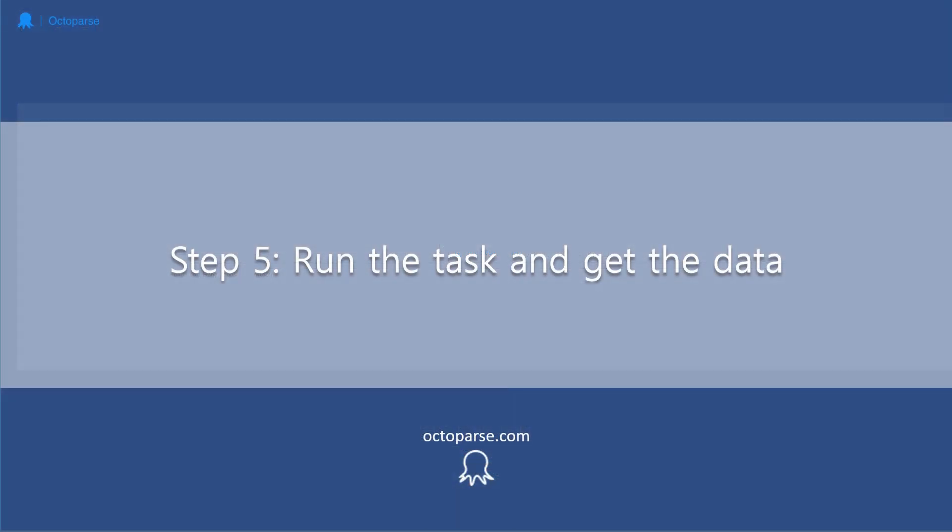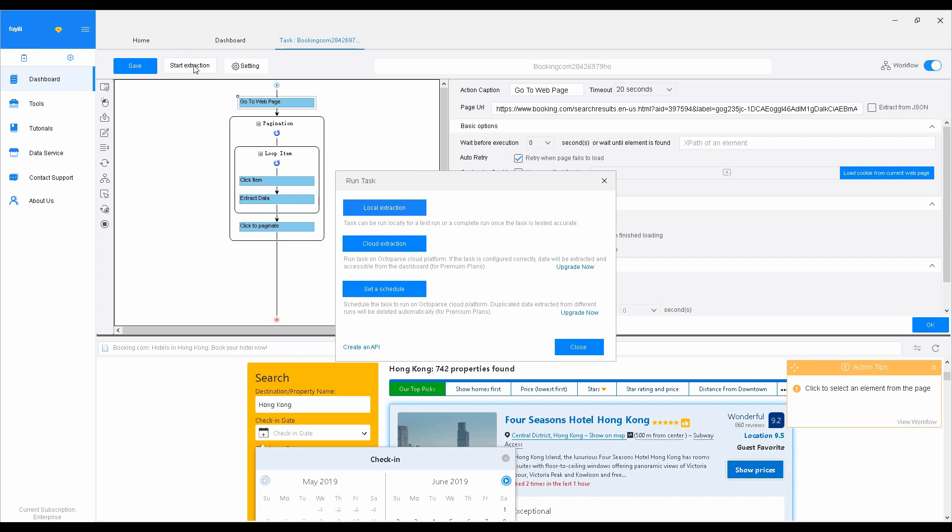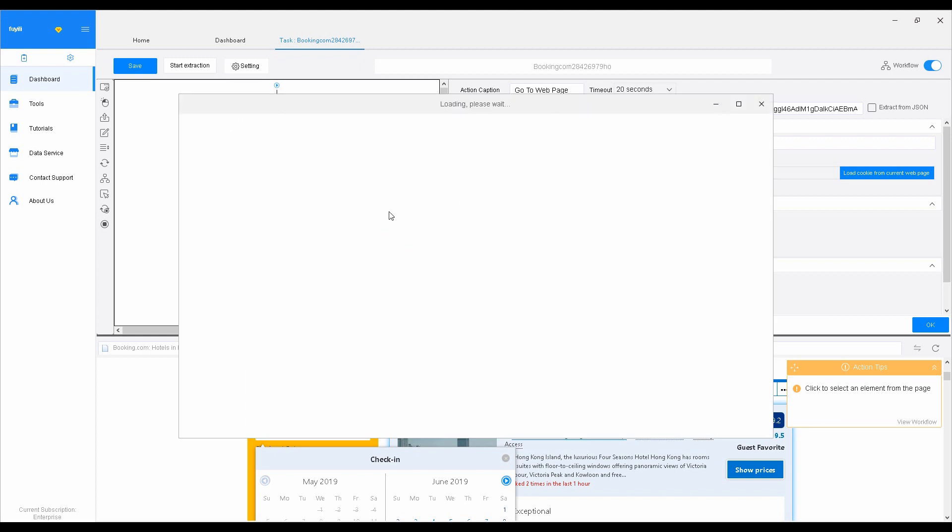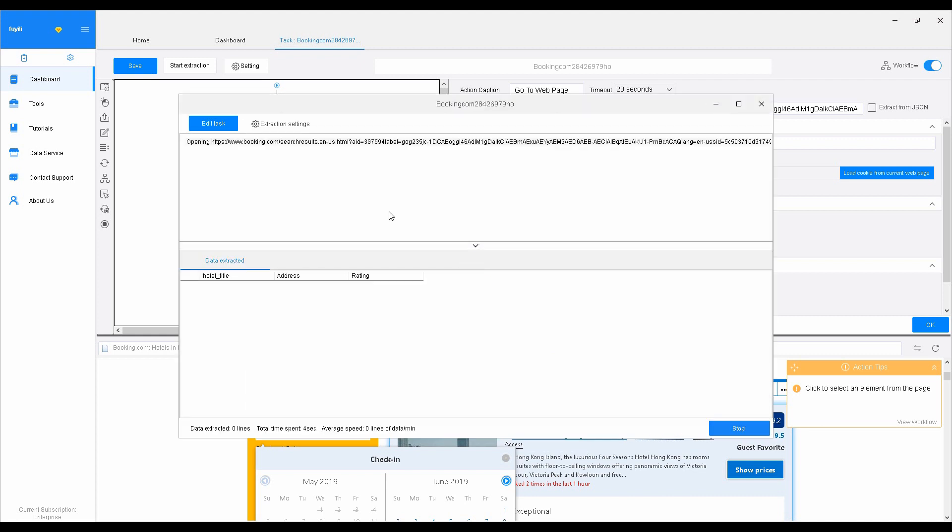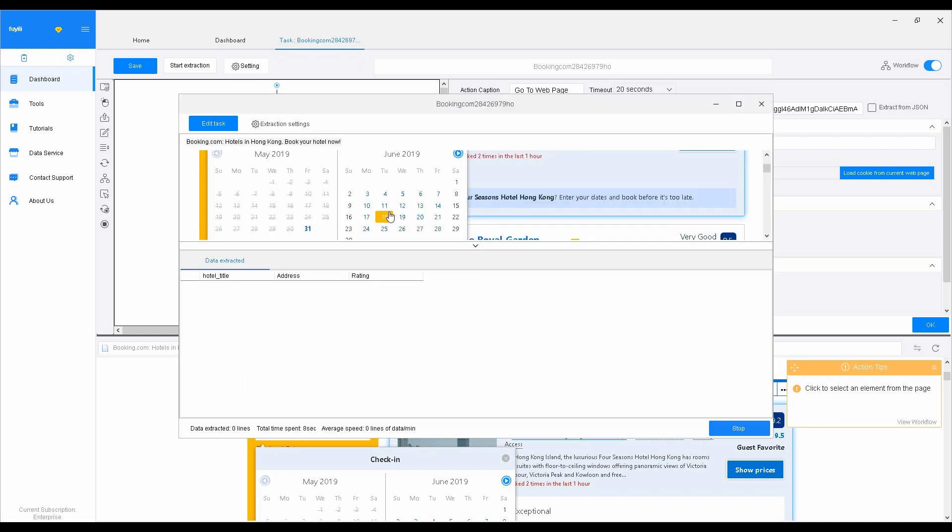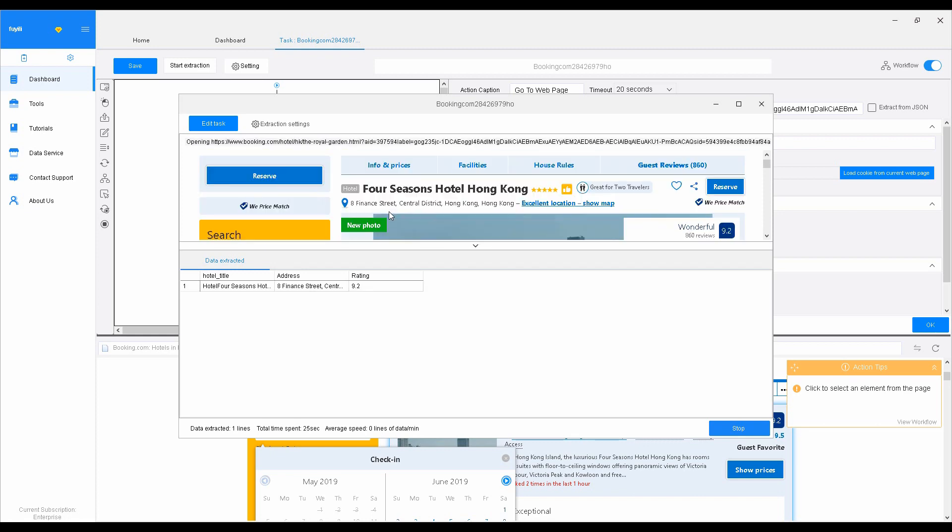Step 5. Run the task and get the data. After finishing setting up the rules, we can run the task by clicking Start Extraction. Then, select Local Extraction to run the task. You can switch the view to check the scraping status on the websites, and you can see the result that has been extracted from the data panel.